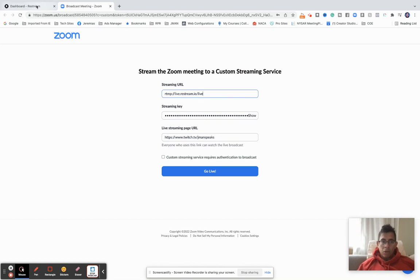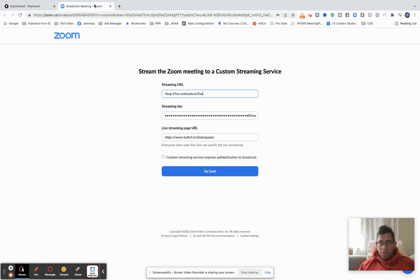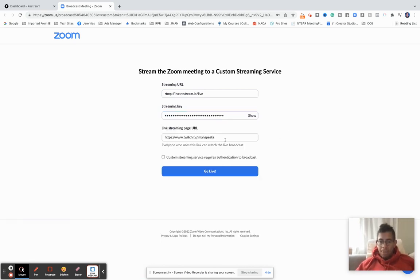Then I'm going to come back over here and hit the stream key. Copy. Make sure you don't give this to anybody, because if you do, they'll be able to stream on your account. You don't want that.